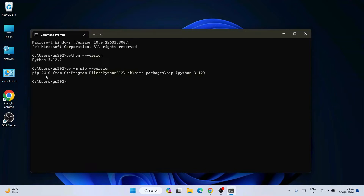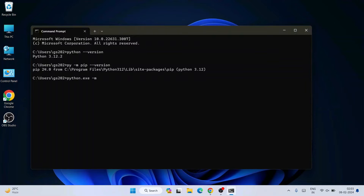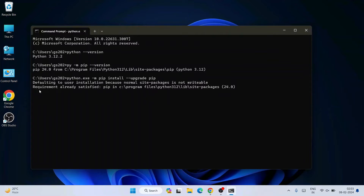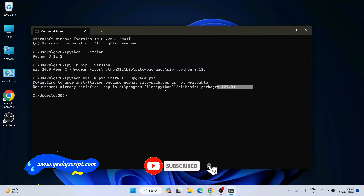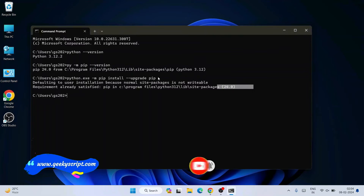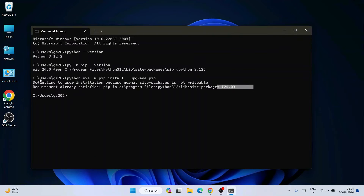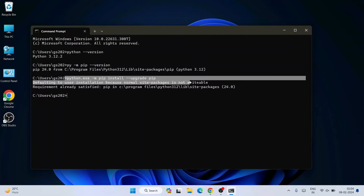I am also going to show you how you can easily upgrade your pip. To upgrade your pip, simply type 'python -m pip install --upgrade pip' and hit Enter. You can see that the requirement is already satisfied, so pip 24.0 is already installed on our system. When you are installing Python packages, you might require to upgrade your pip, so it is very important to always run this command.